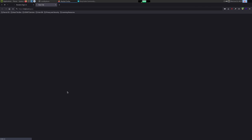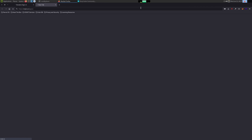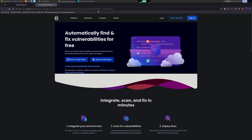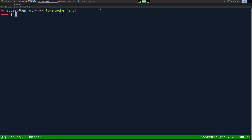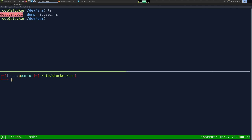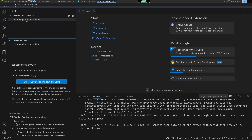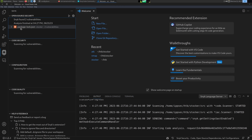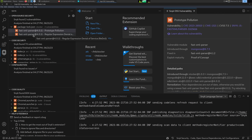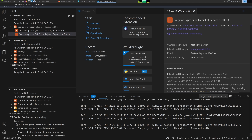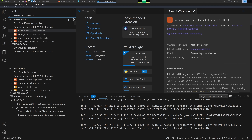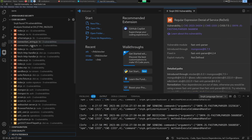If you go to snyk.co/ipsec and sign up, I'll get credit for bringing you to the product. To demonstrate it, let's analyze the source code of this website. I've already rooted the box — you can see 'root@stocker' — I've put the web source as dev.tar.gz and copied it to my computer. I run 'code .' to open VS Code with the Snyk plugin installed, and it starts scanning for vulnerabilities. The first scanner is 'open source security' which looks at all libraries used — we see two vulnerabilities in the fast-xml-parser.